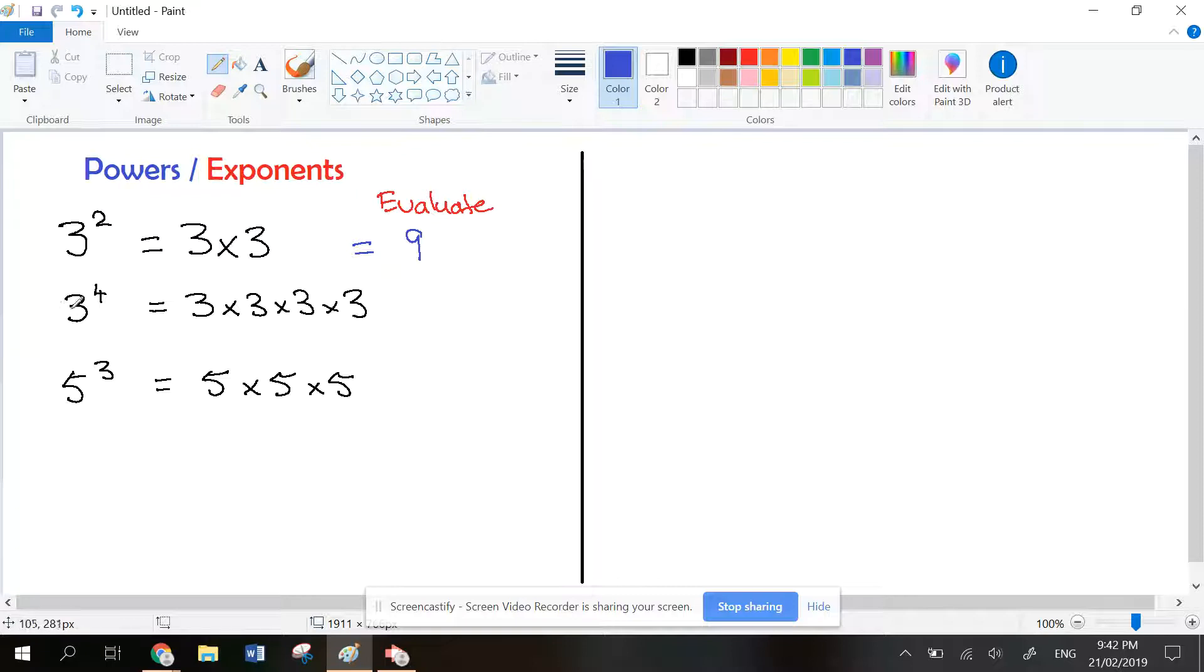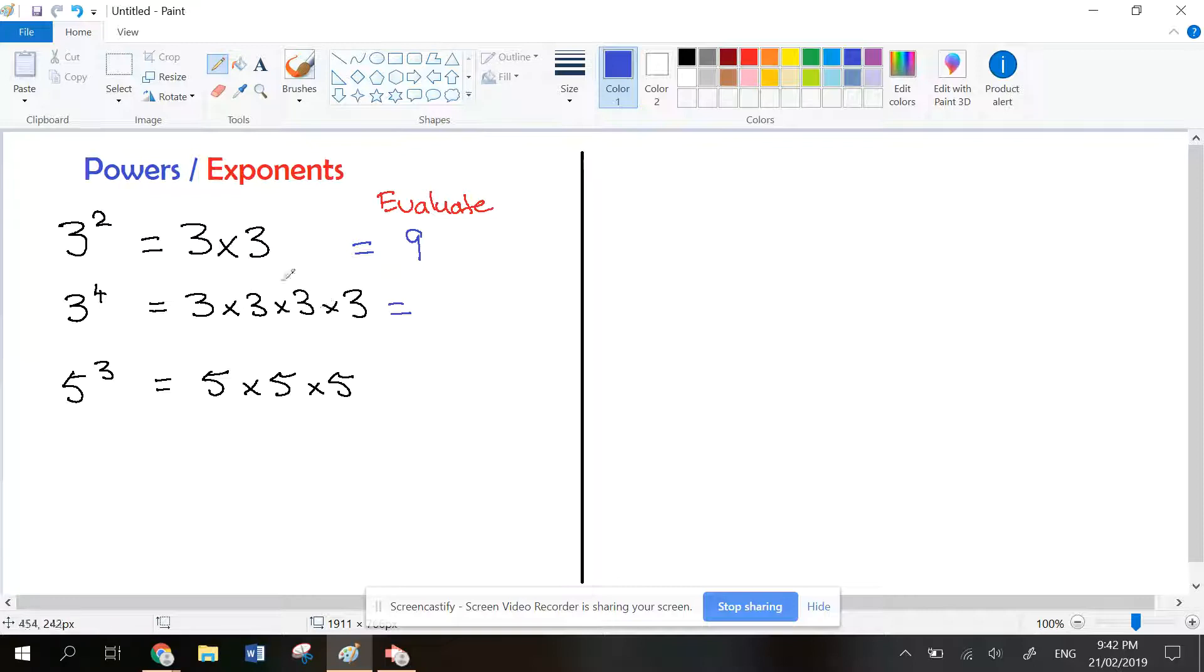This one is 3 to the power of 4, so it's 3 times 3 times 3 times 3. If you multiply them together, 3 times 3 is 9, 9 times 3 is 27, and 27 times 3 is 81. Some of us need to use a calculator for that.